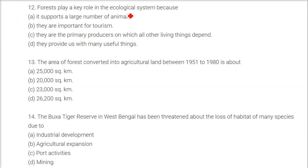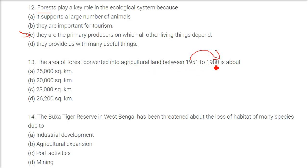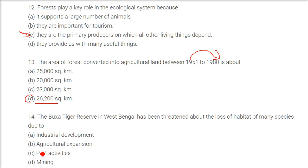Forests play a key role in the ecological system because they are the primary producers on which all other living things depend. The area of forest converted into agricultural land between 1915 and 1980 was 26,200 square kilometers. The Buxa Tiger Reserve in West Bengal has been threatened due to mining activities.